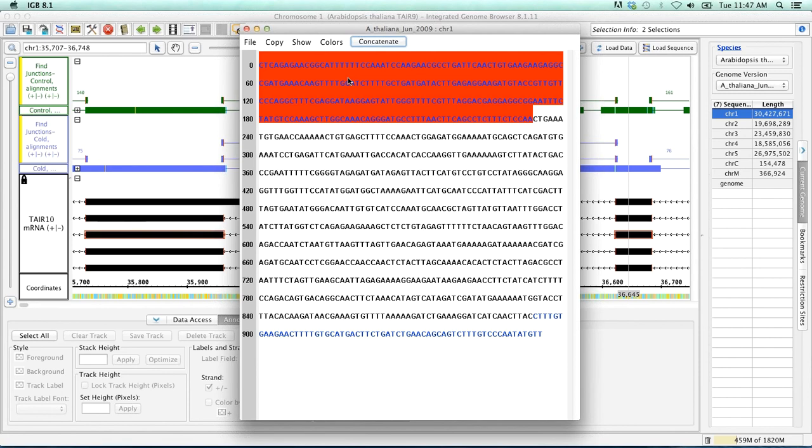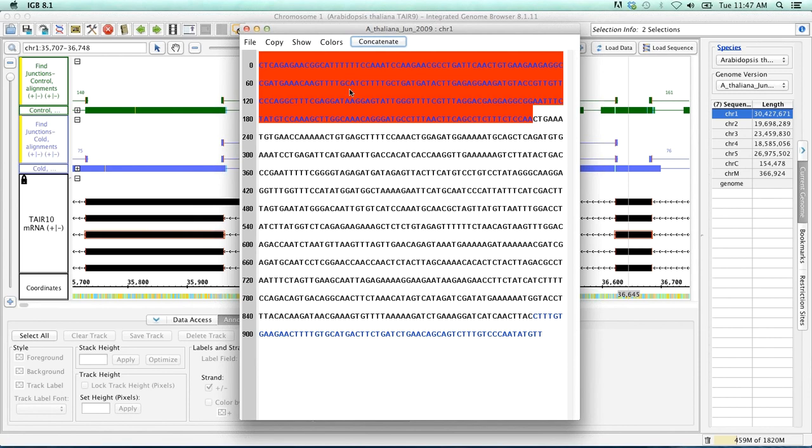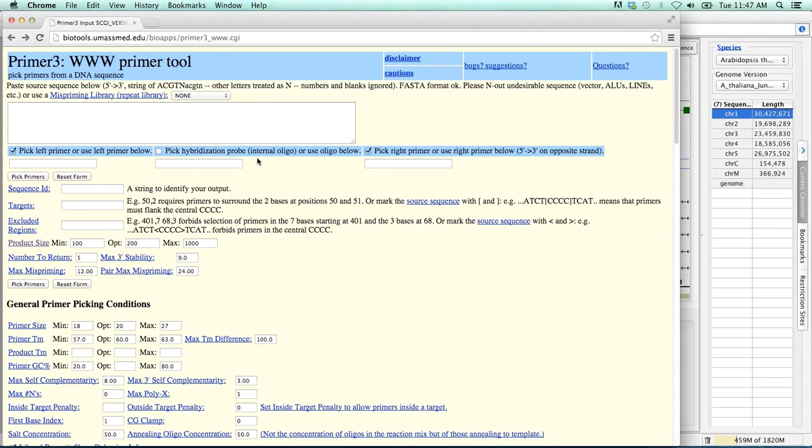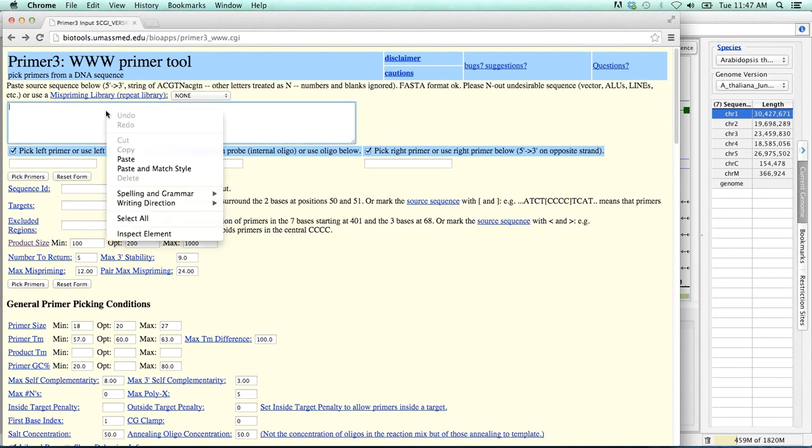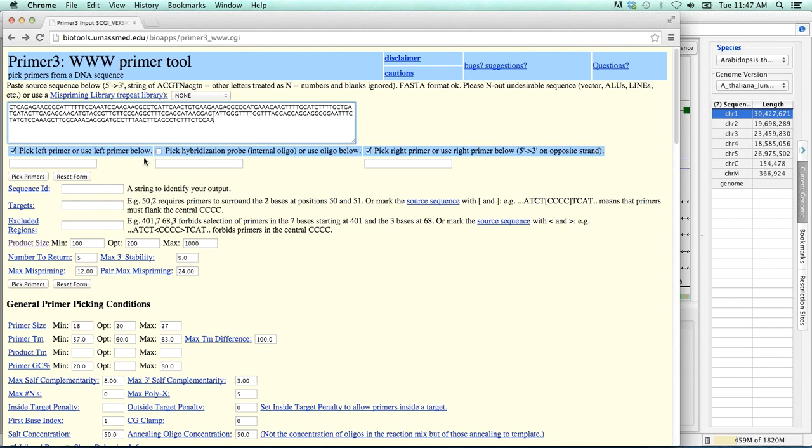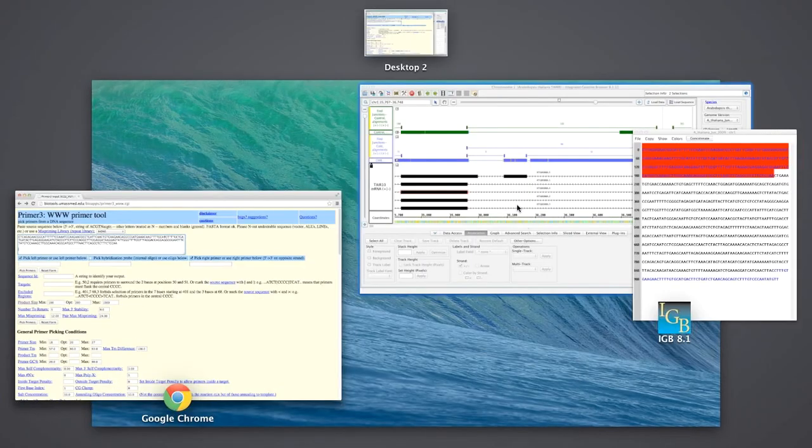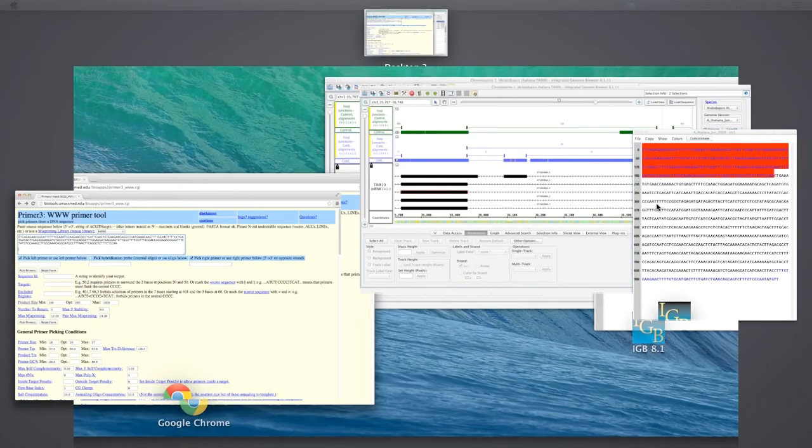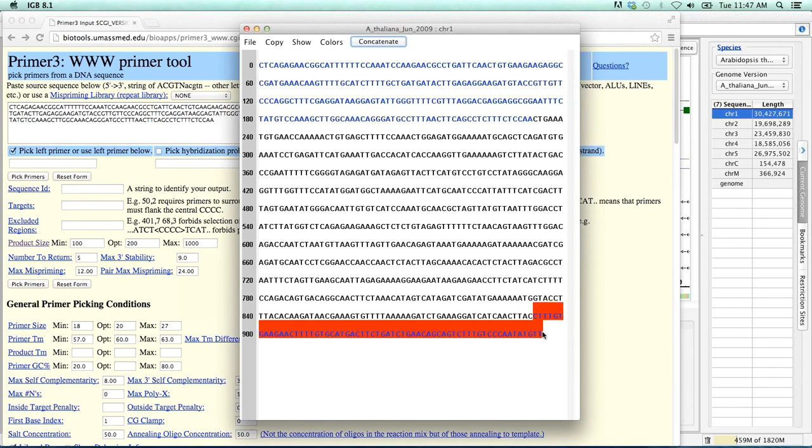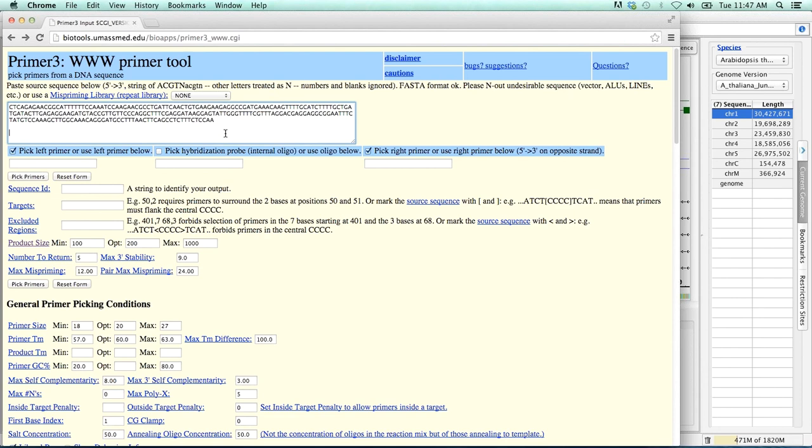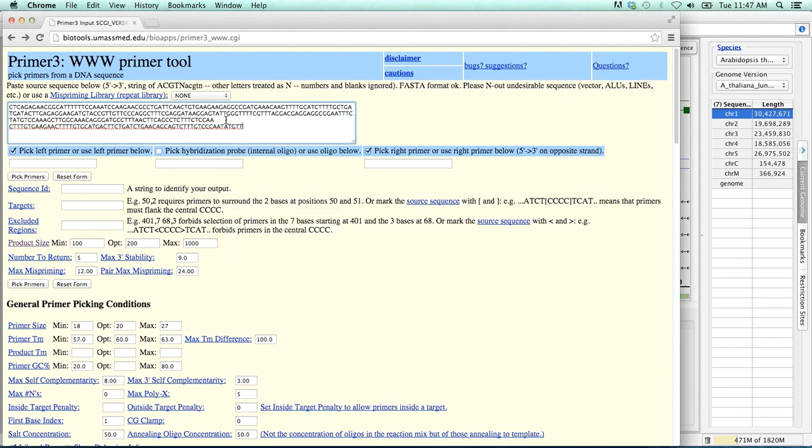Now I'm going to jump to a separate program. The program is called Primer3. It is well-regarded in terms of designing primers and this is what we ourselves use. Primer3 is freely available online. I'm going to paste that first exon in here. And then I'm going to hit enter twice. So let's jump back to IGBE. Let's highlight our second exon. And copy. And paste.